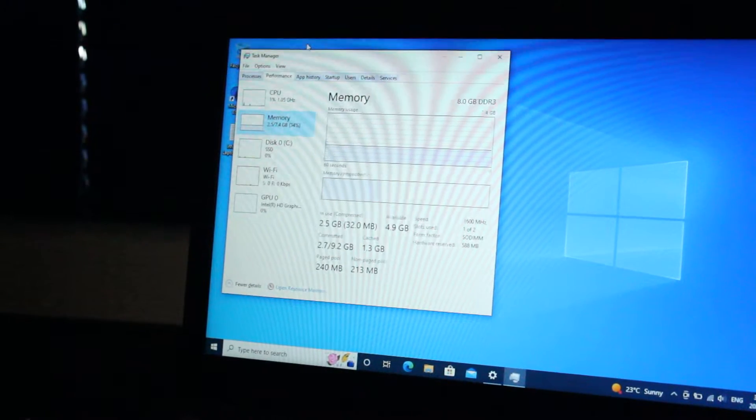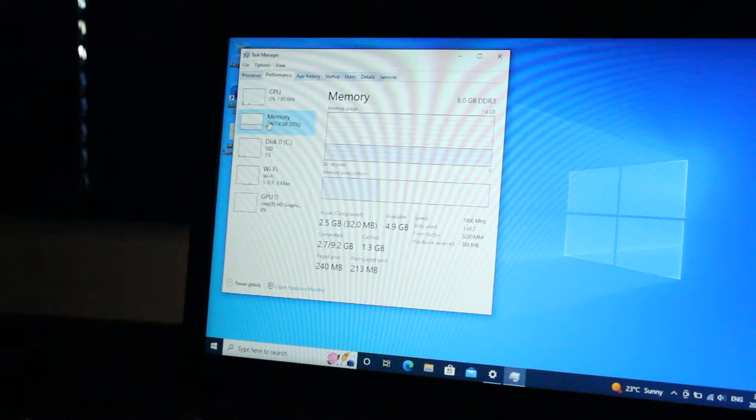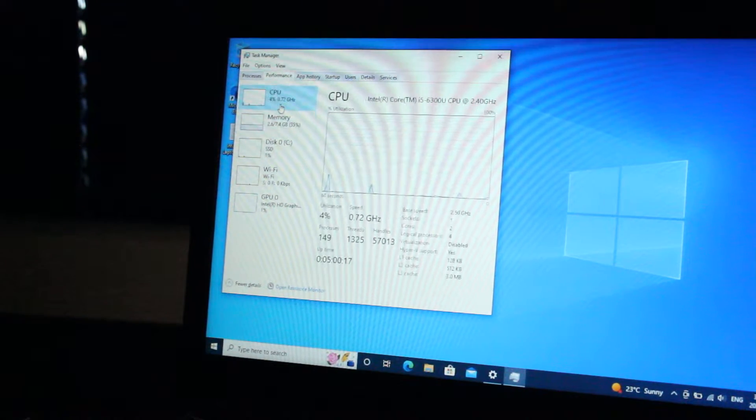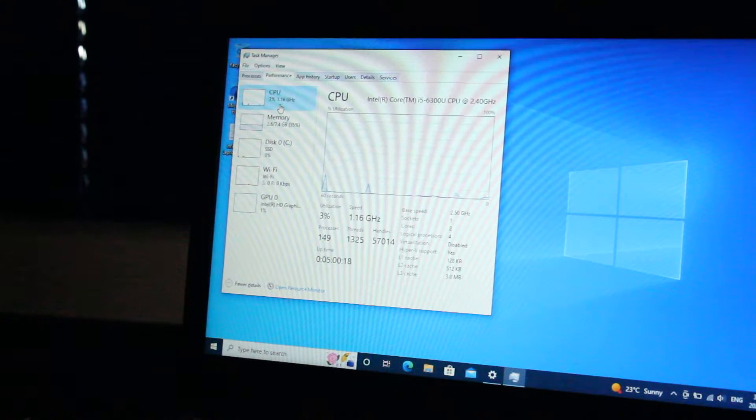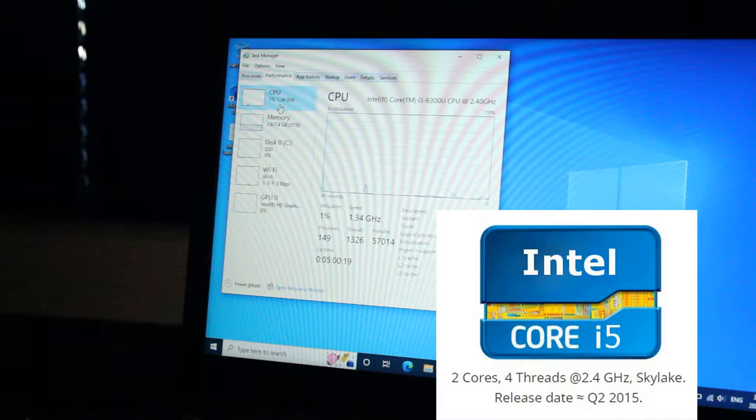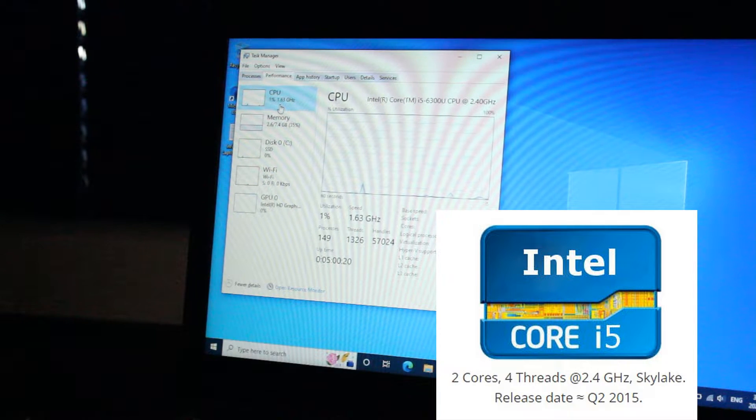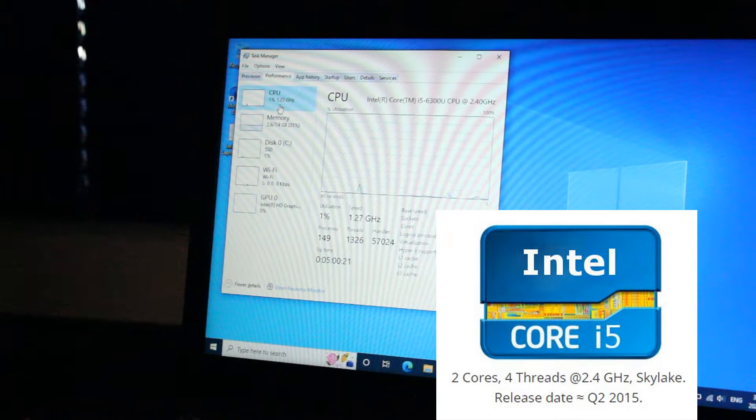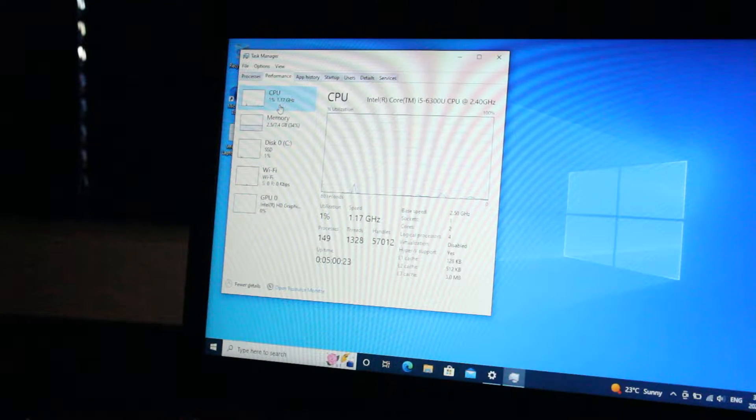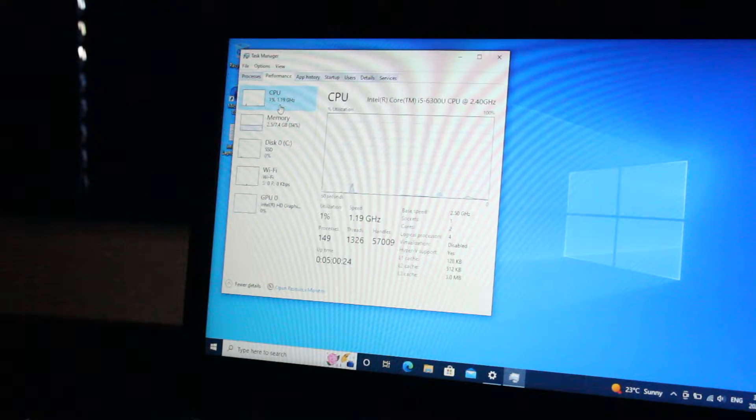For the CPU, we have an Intel Core i5-6300U CPU at 2.40 GHz, 2-core, 4-thread.